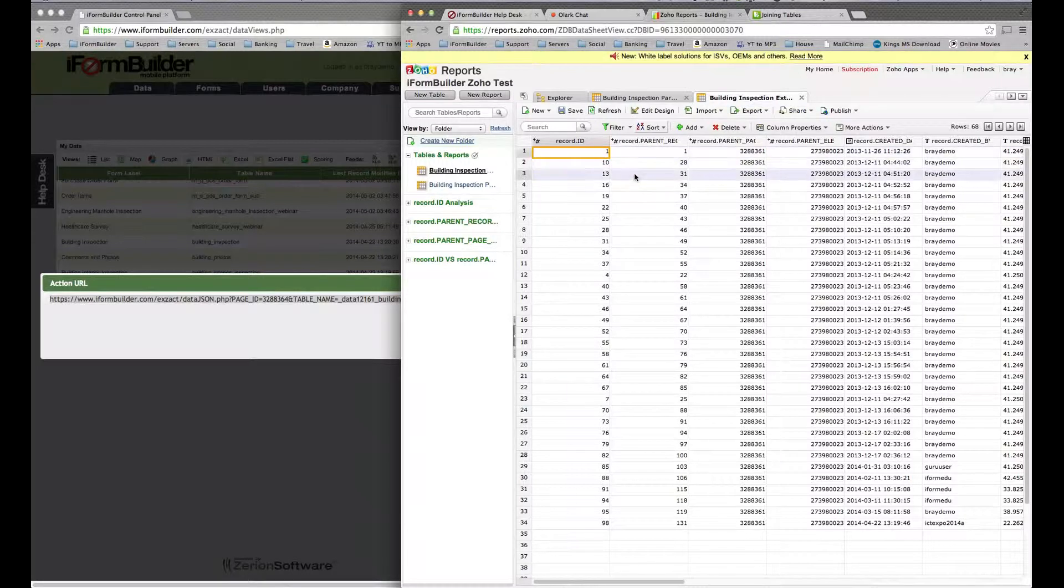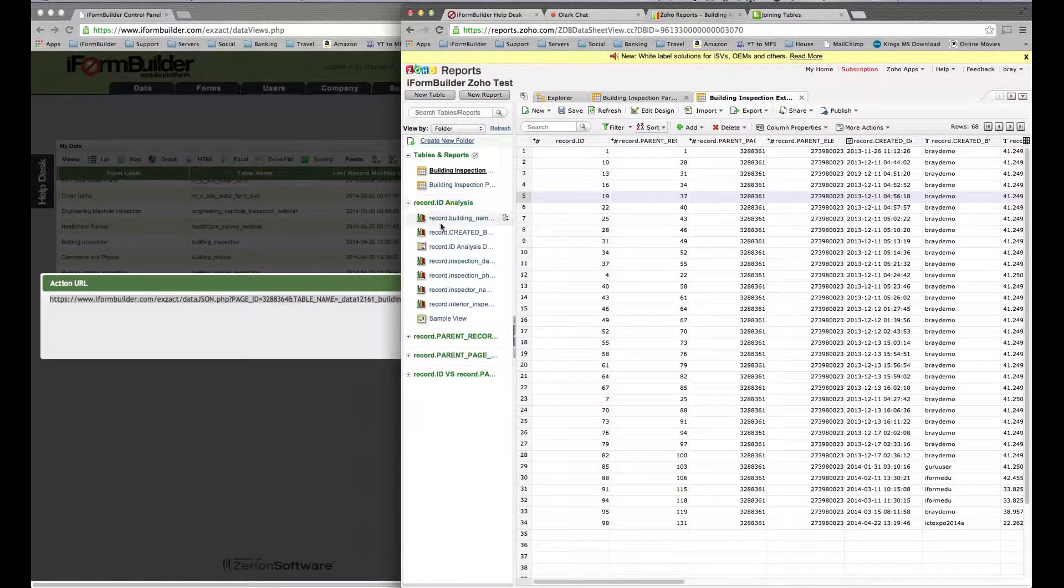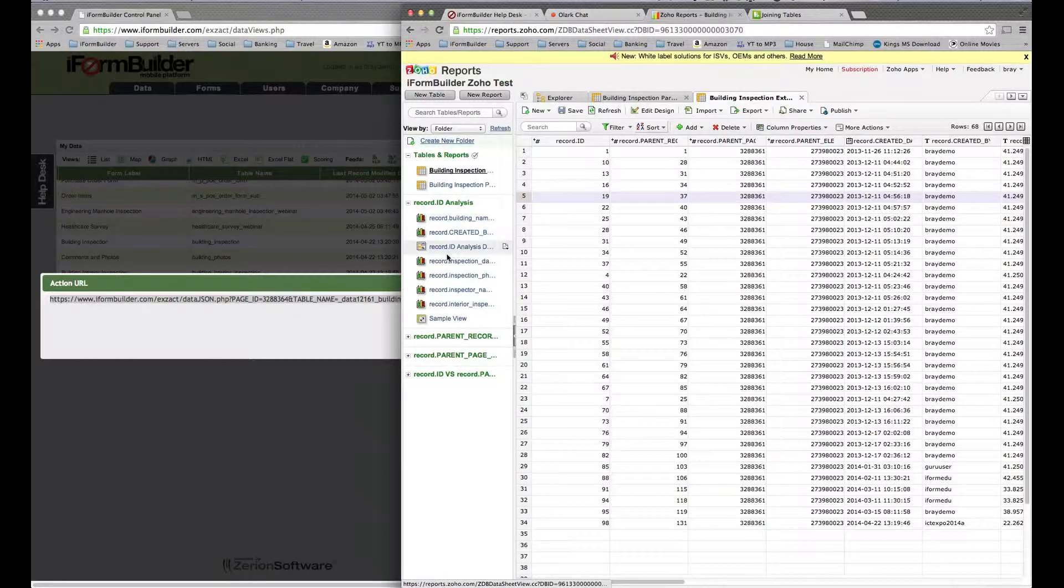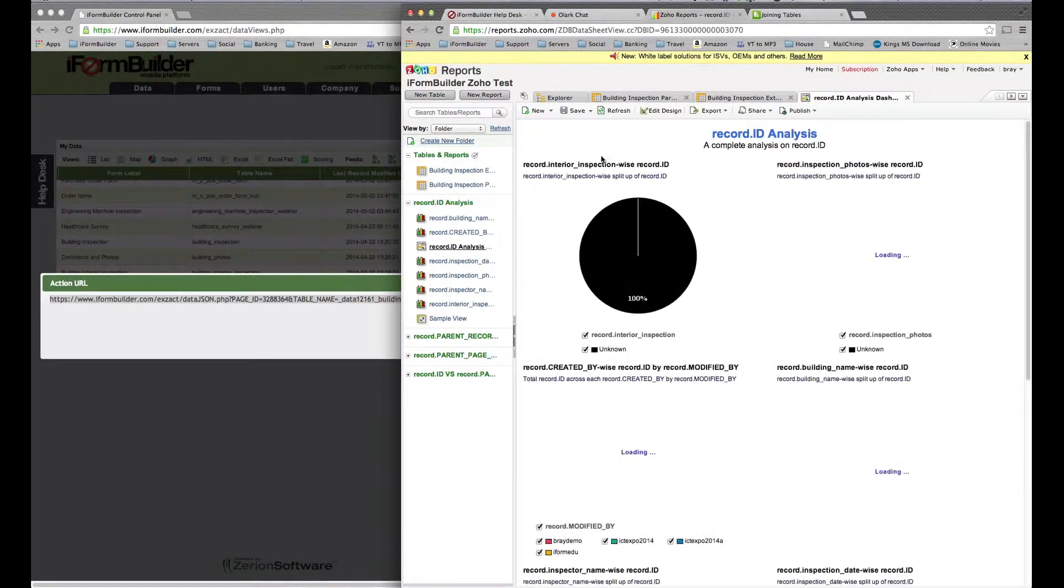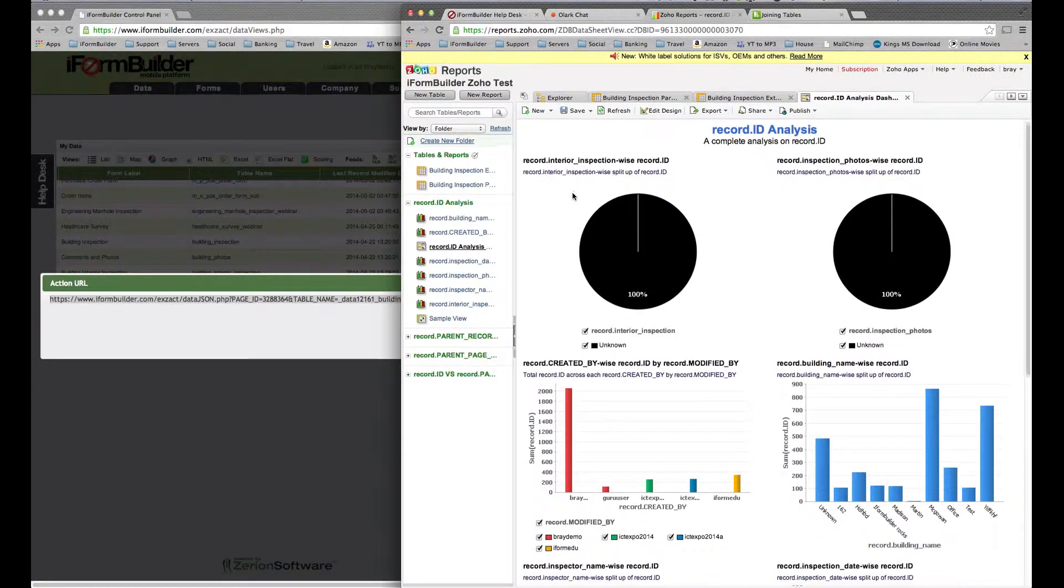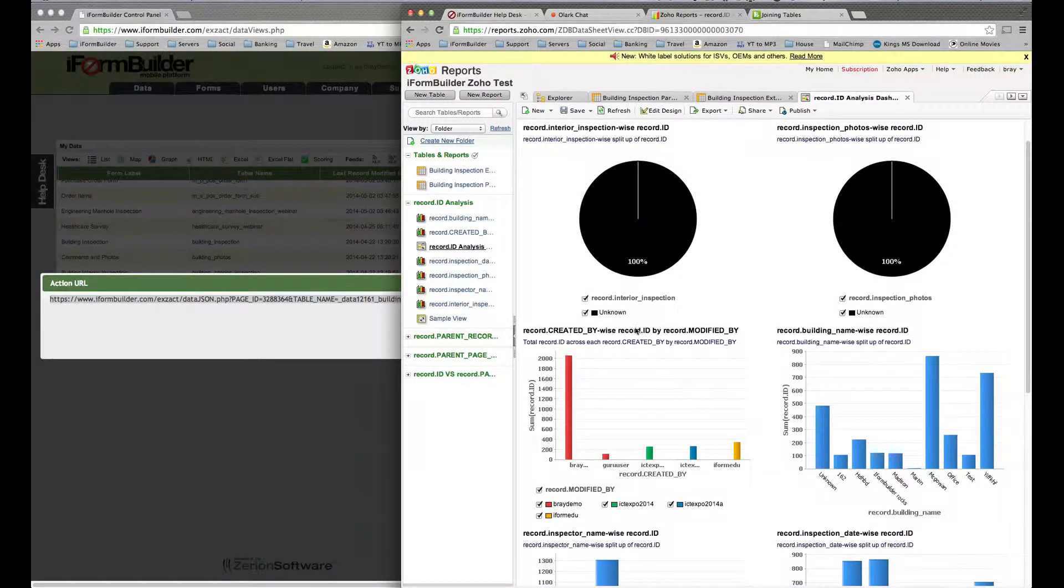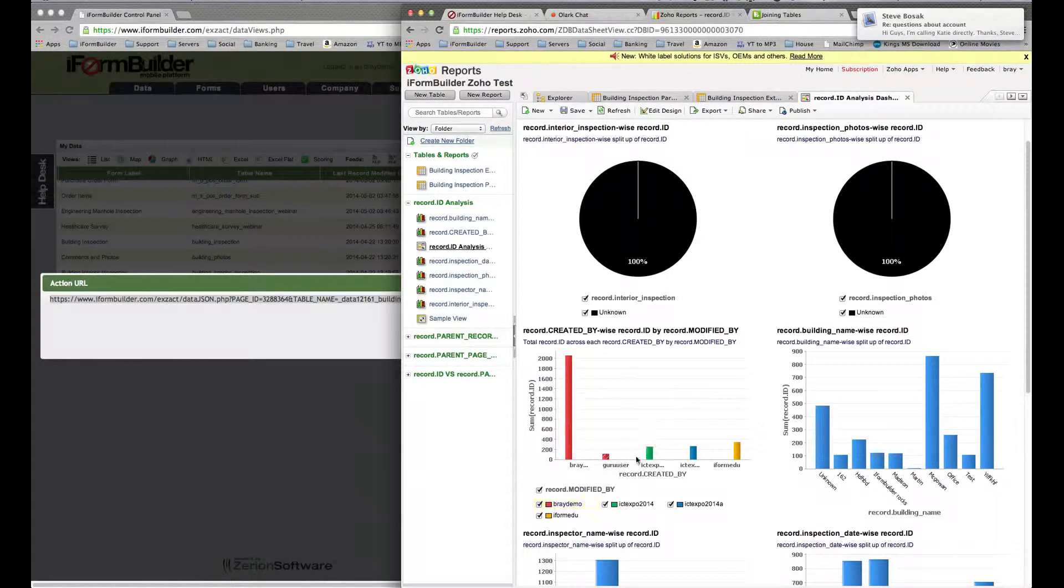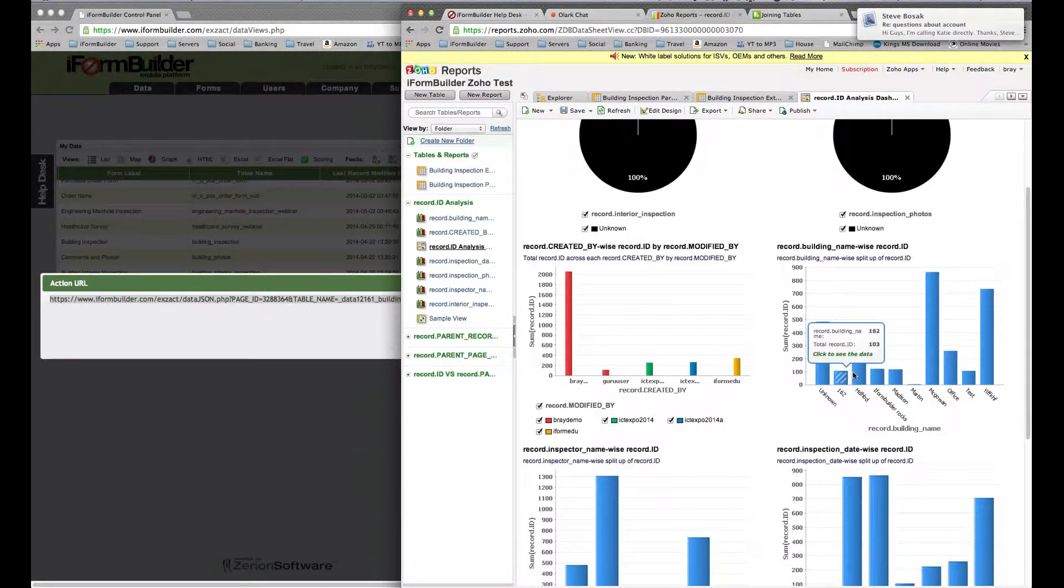Once the data is in Zoho, there's a few things you can do. First, I want to show you some of the basic analysis that comes with it. This is some of the analysis made on that parent record. If I open up the record ID analysis, this will analyze every single option. You'll see it's saying record modified by. It looks like BRAY demo modified this the most, and here's the different users that have collected data.